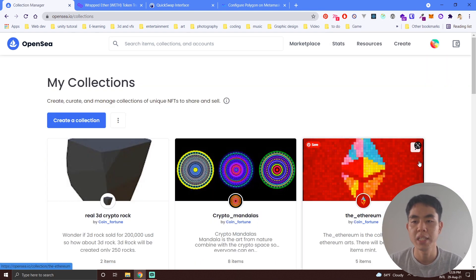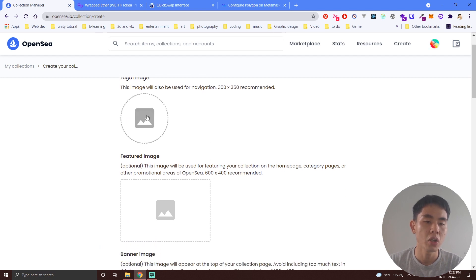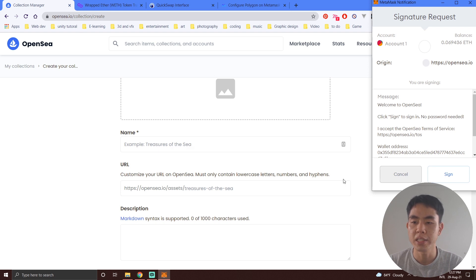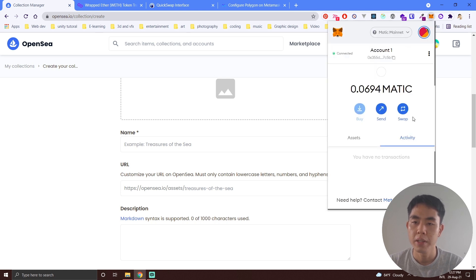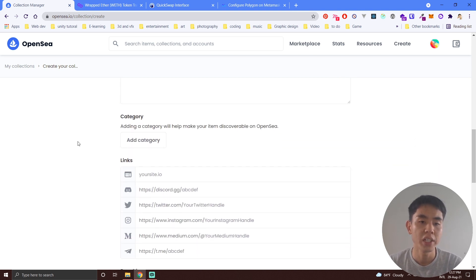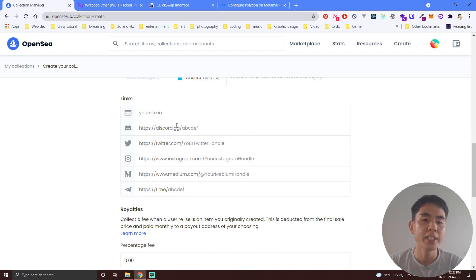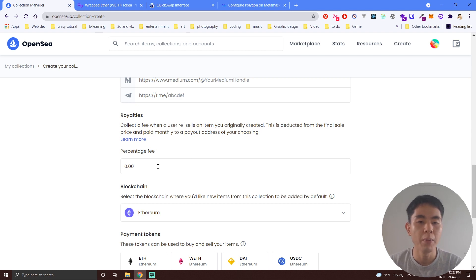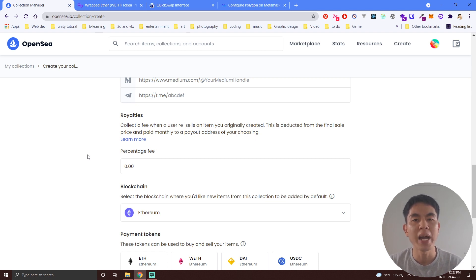Click on your profile and then My Collections. Click My Collections and then you need to create your collection — put in your logo image, collection feature image, banner, and give it a name. It will ask you to sign — just sign it. Then put the URL if you have one, or leave it. Add a description of your collection and a category, maybe Collectibles. If you have a website, Discord, or Twitter just put it here. Also set the royalty.